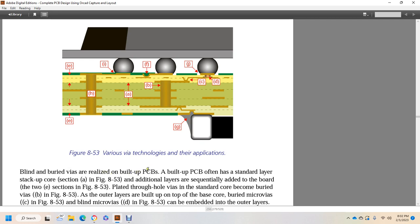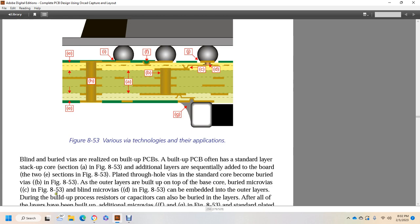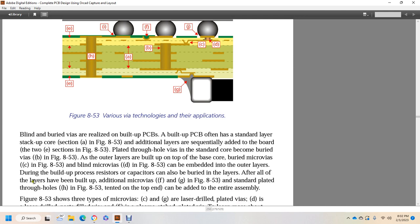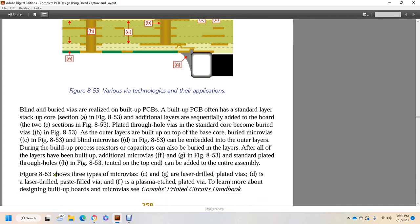Blind and buried vias are realized on built-up PCBs. A built-up PCB often has a standard layer core section (A, figure 853), with additional layers sequentially added to the board through section E. Plated through-hole vias in the core can become buried vias (B, figure 853). As outer layers are built up on top of the base core, buried micro vias (C) and blind micro vias (D) can be embedded in the outer layers during the build-up process. Resistors and capacitors can also be buried in layers. After all layers are built up, additional micro vias (C and G, figure 853), standard plated through-holes (H, figure 853), and other connections can be added to the entire assembly. The three types of micro vias shown are laser-drilled plated vias (D), laser-drilled paste-filled vias, and plasma-etched plated vias. For more information on designing build-up boards and micro vias, see the columns on printed circuit boards handbook.